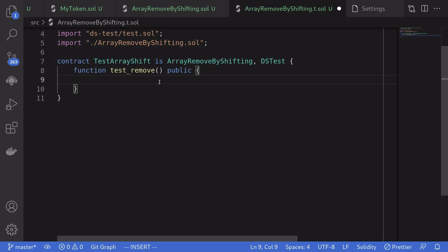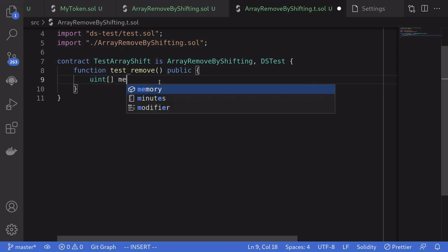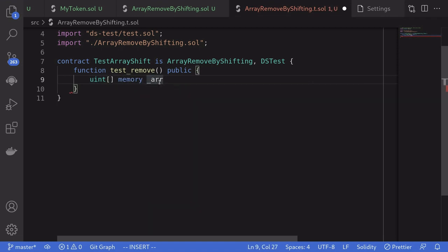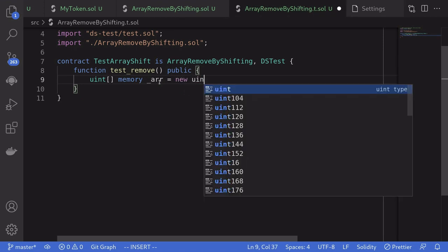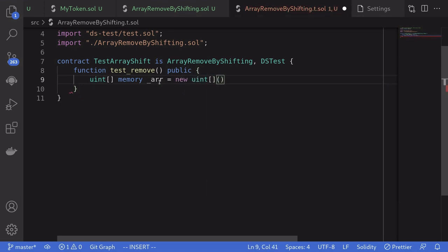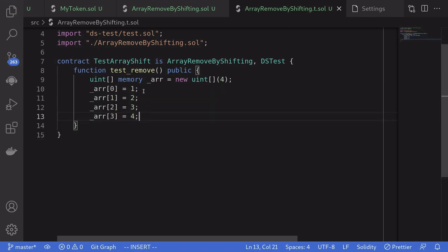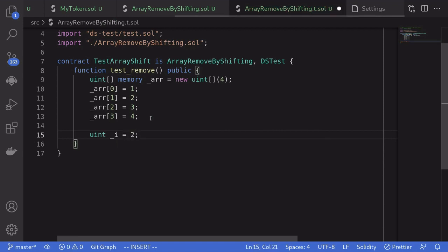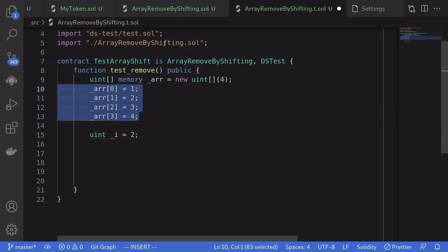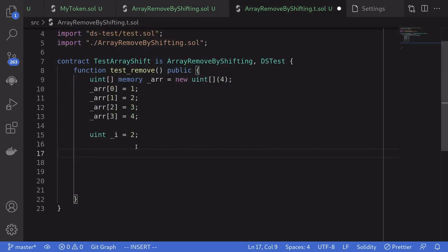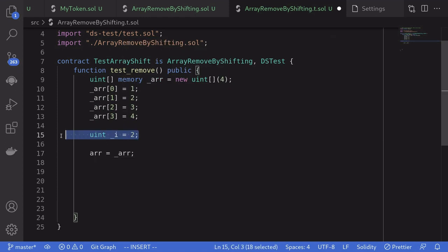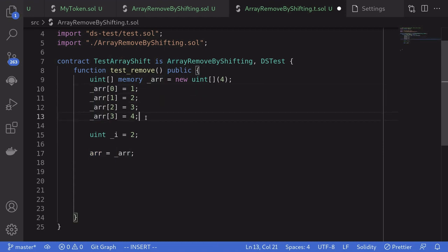Let's say that we have an array with four elements. So: uint[] memory _r = new uint[](4), and we'll fill this array with elements 1, 2, 3, and 4. We'll say that the index to remove is 2. Next, we'll copy this array into the array state variable. When we remove the second element from this array, we expect the array to be 1, 2, and 4. So we'll create an array with the expected outputs.